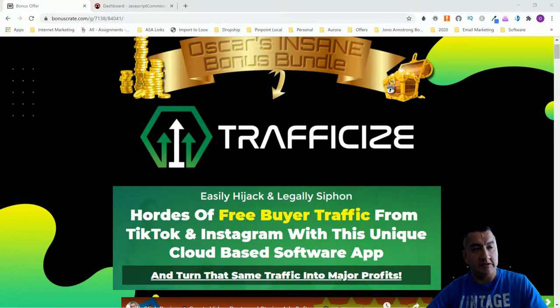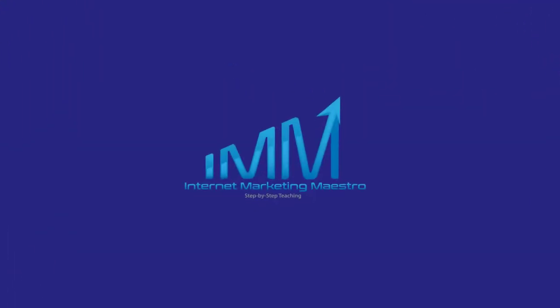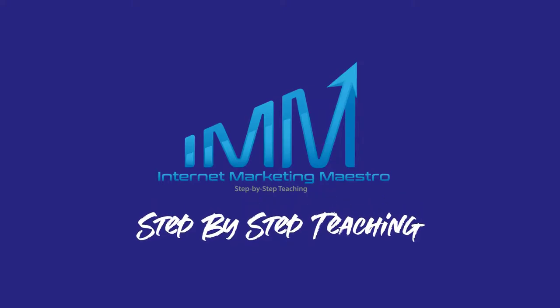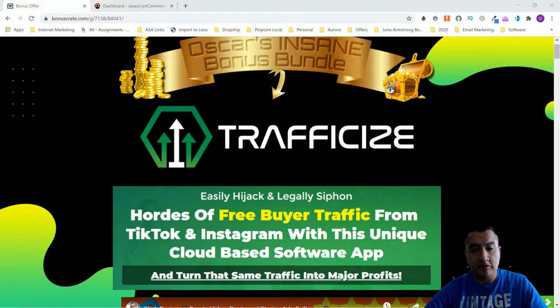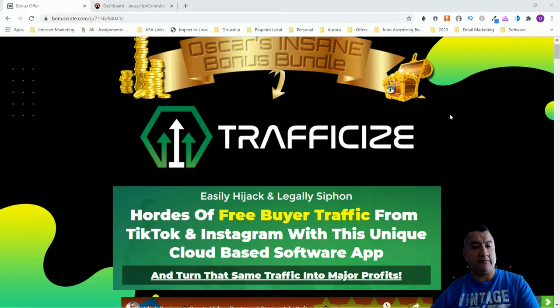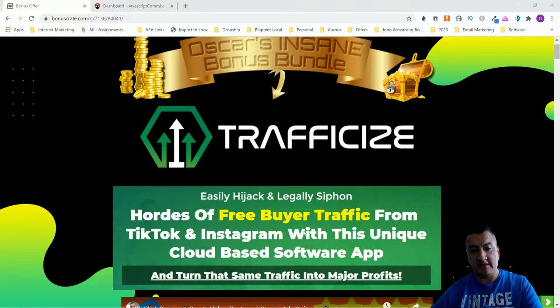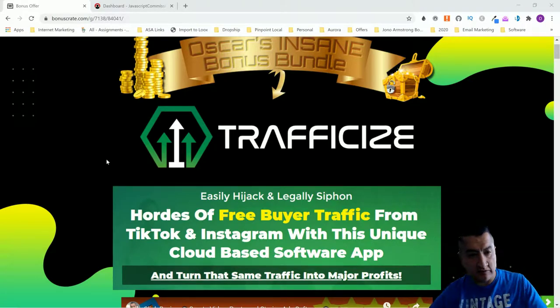Hello everybody, this is Oscar from Internet Marketing Maestro, bringing you a new review for Traffic Eyes, or Traffic Keys. It's a software app that's going to help you get hordes of free buyer traffic from TikTok and Instagram with this unique cloud-based software app, and turn that same traffic into major profits.